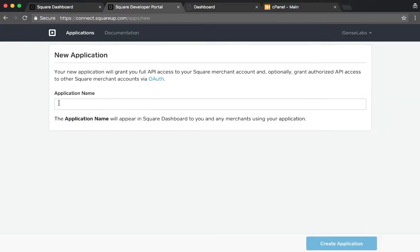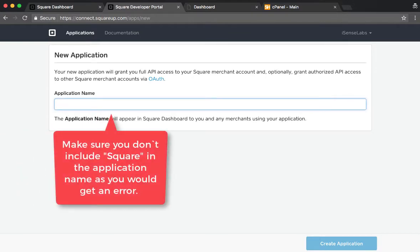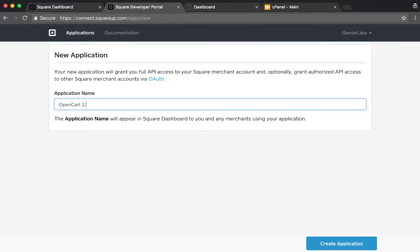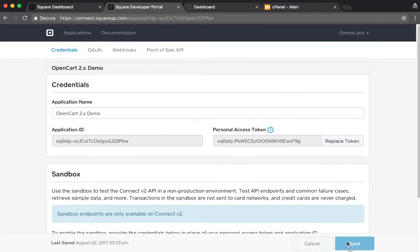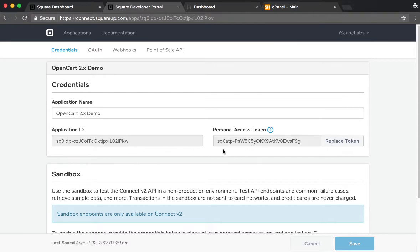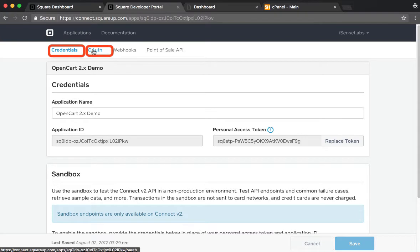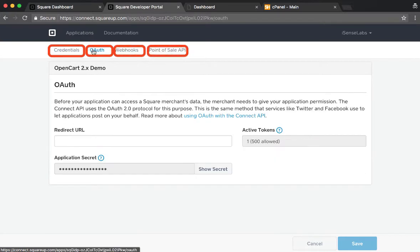Next we need to name our application. For the sake of example, we will choose a name which is OpenCart 2.x Demo. We need to make sure we don't input anything with Square in it, since it wouldn't be okay for our application. Once we're here, we have a few menus at the top which are Credentials, OAuth, Webhooks, and Point of Sale API.